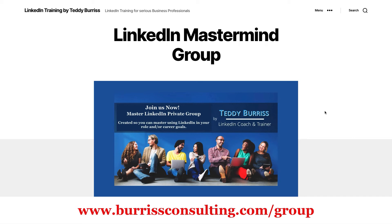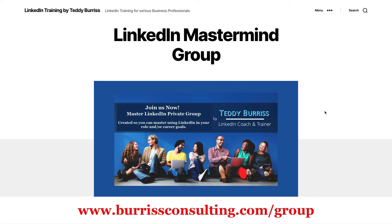So if you want more value out of LinkedIn and you're looking for long-term support, long-term coaching, long-term training of ideas as LinkedIn continues to change - even as Sales Navigator continues to change - then go check out burrisconsulting.com/group. Check it out, ask me any questions if you have any questions, and then join us. I guarantee you that you'll get value from it, because I want to help you master using LinkedIn as a business tool.